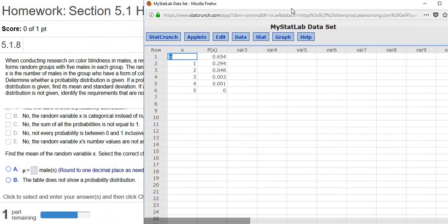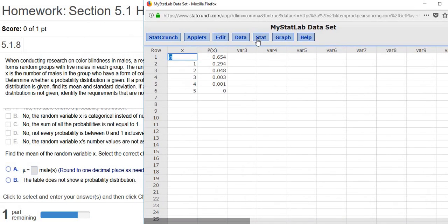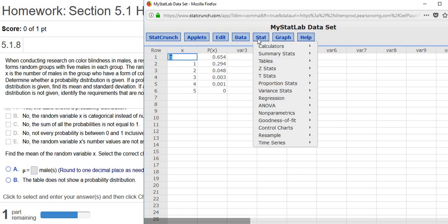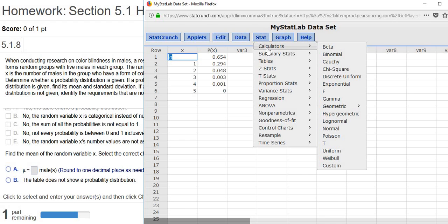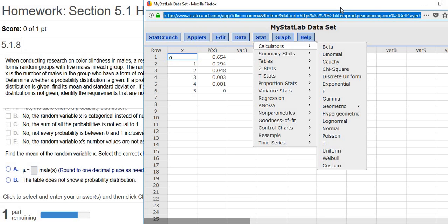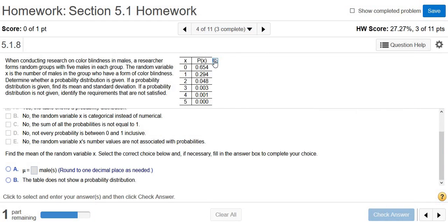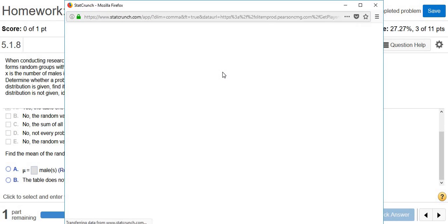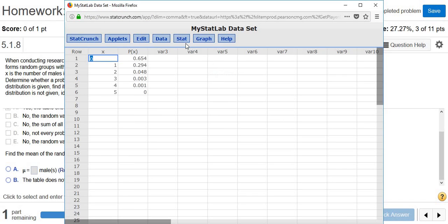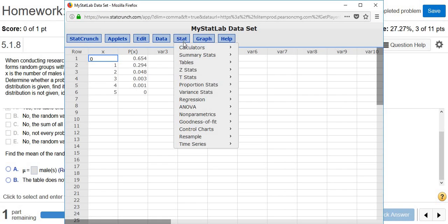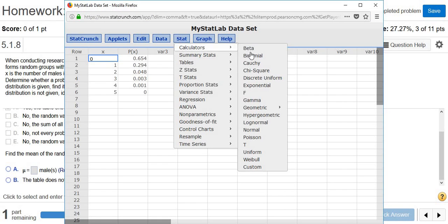Then you go to Stat, Calculators, Custom. Let me do that again from scratch so you see it. I'm going to close this. Click the little box, open in StatCrunch. Stat, Calculators, Custom.